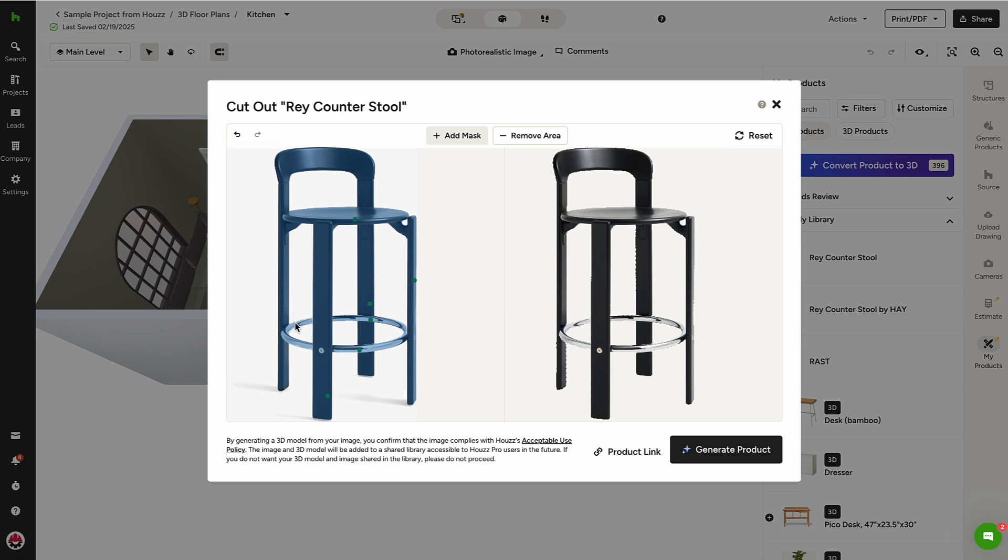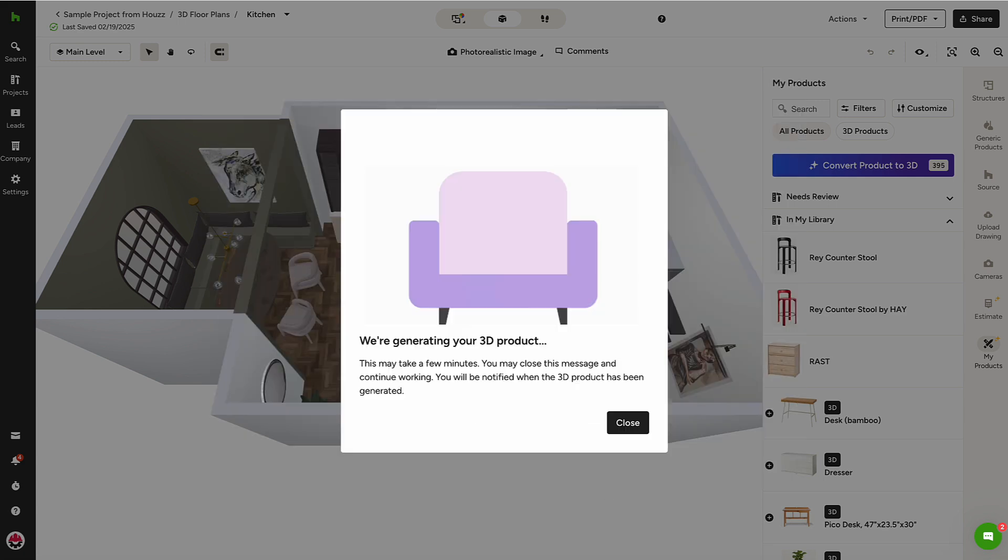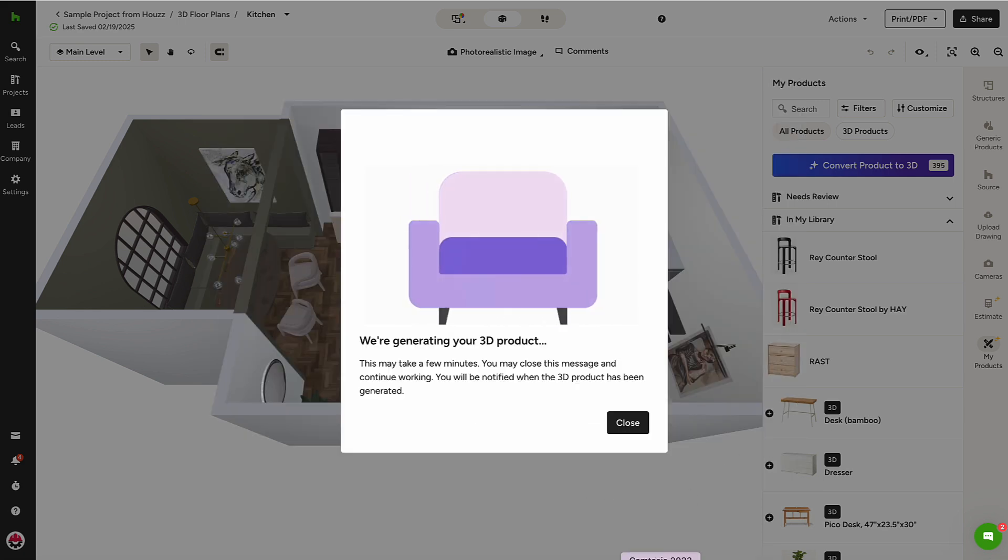If needed, I can refer to the original product link here. Once I'm happy with the mask, House Pro will convert this 2D image into a 3D product.